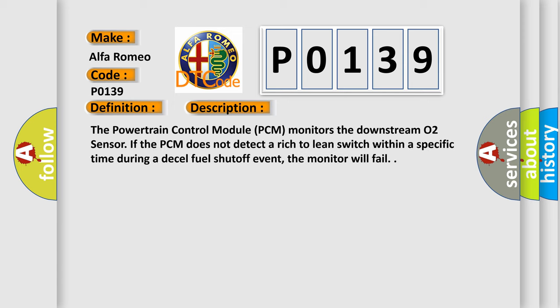The Powertrain Control Module (PCM) monitors the downstream O2 sensor. If the PCM does not detect a rich-to-lean switch within a specific time during a decel fuel shut-off event, the monitor will fail.